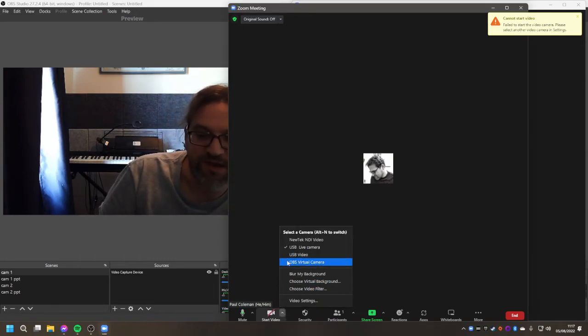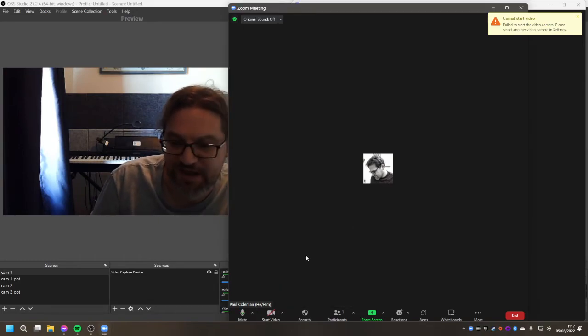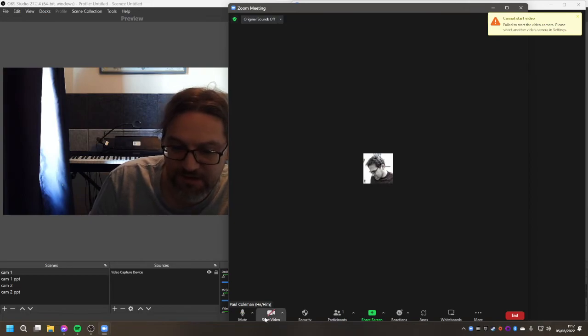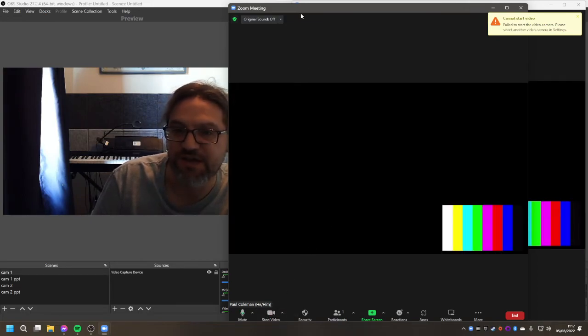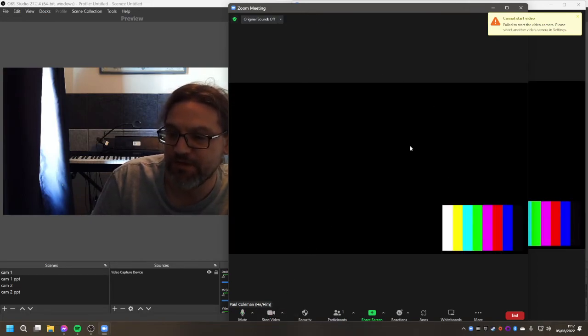But then you just go down select your video, make sure that you've got the OBS virtual camera selected and start the camera. And you can see that that is now showing there.